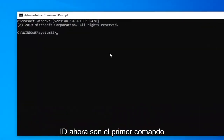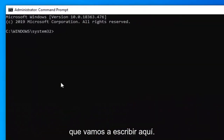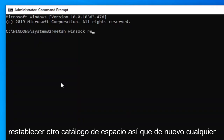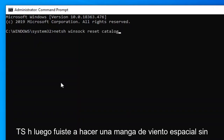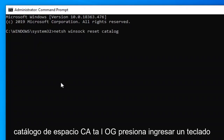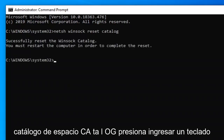The first command we're going to type in here — you want to type in NETSH, space, Winsock, space, reset, space, catalog. So again: NETSH W-I-N-S-O-C-K reset C-A-T-A-L-O-G. Hit Enter on your keyboard.